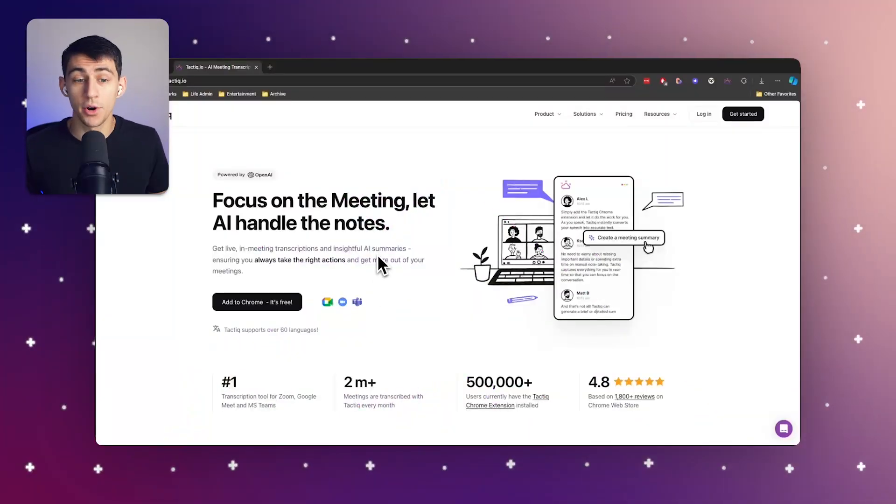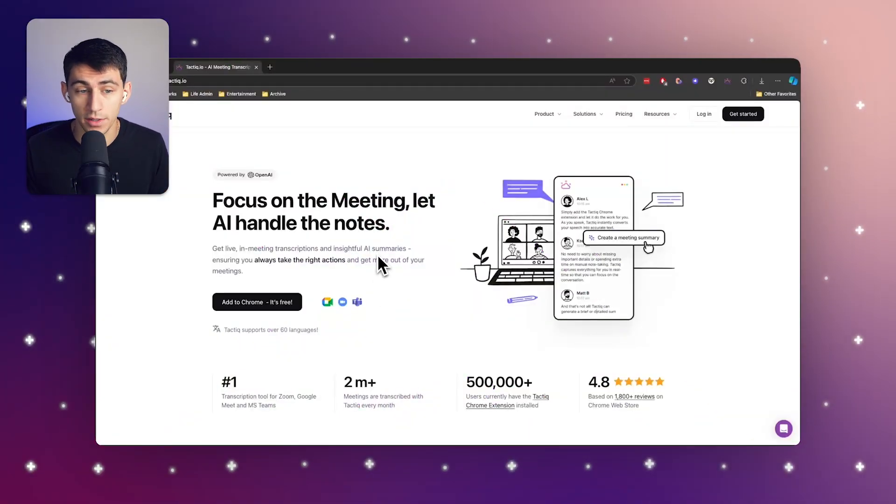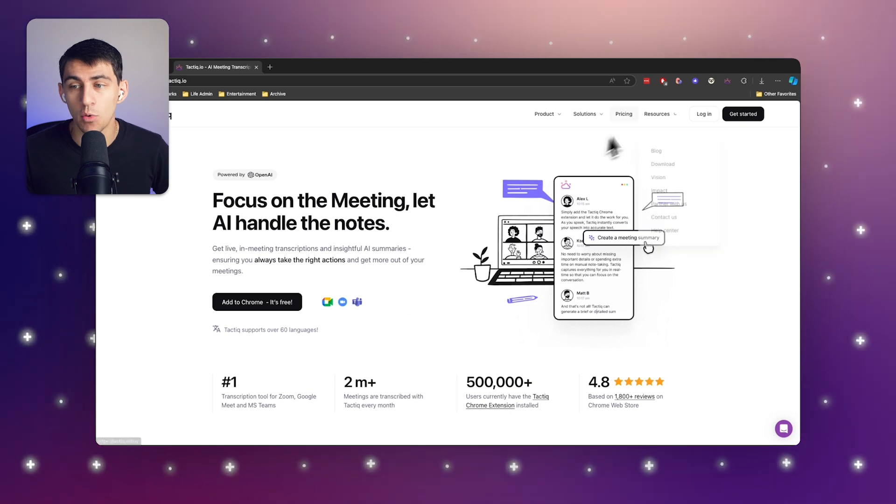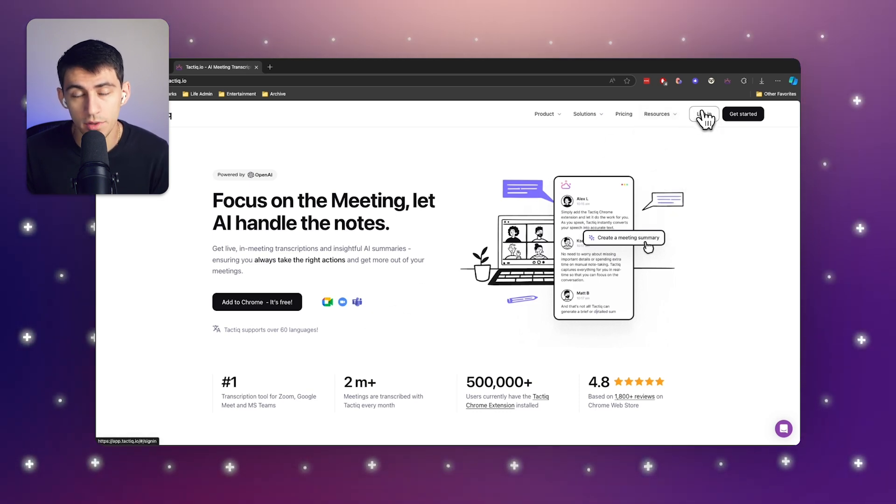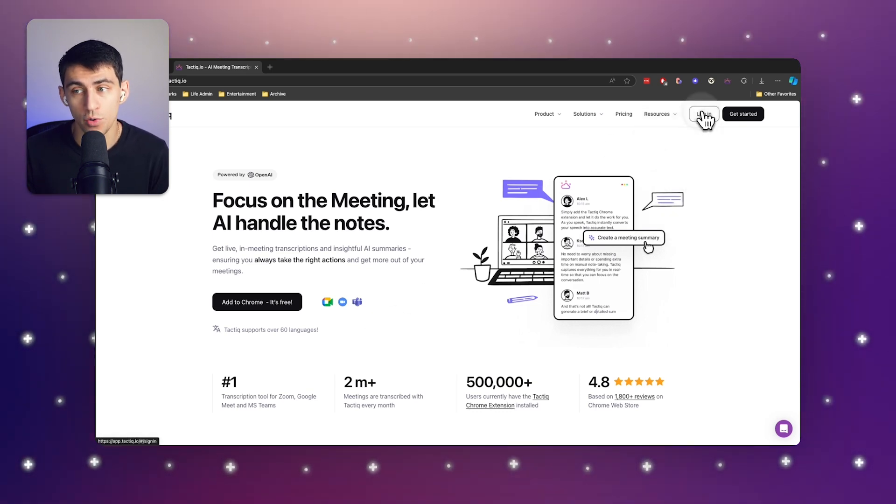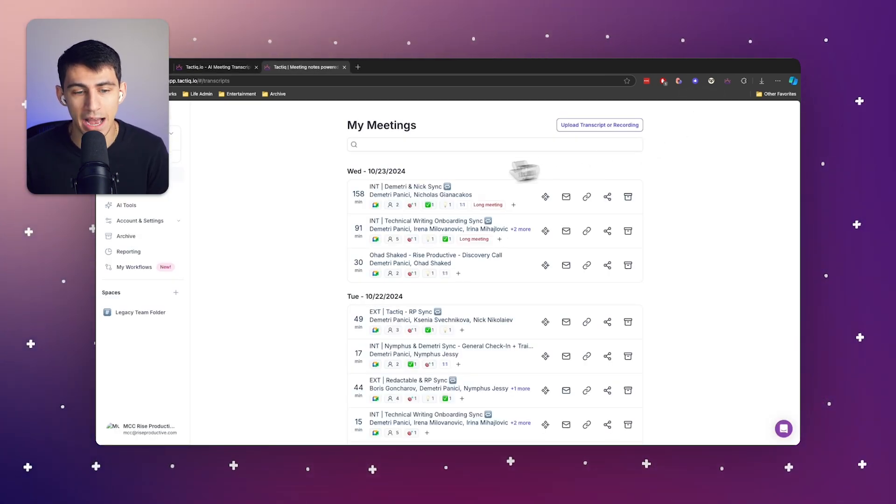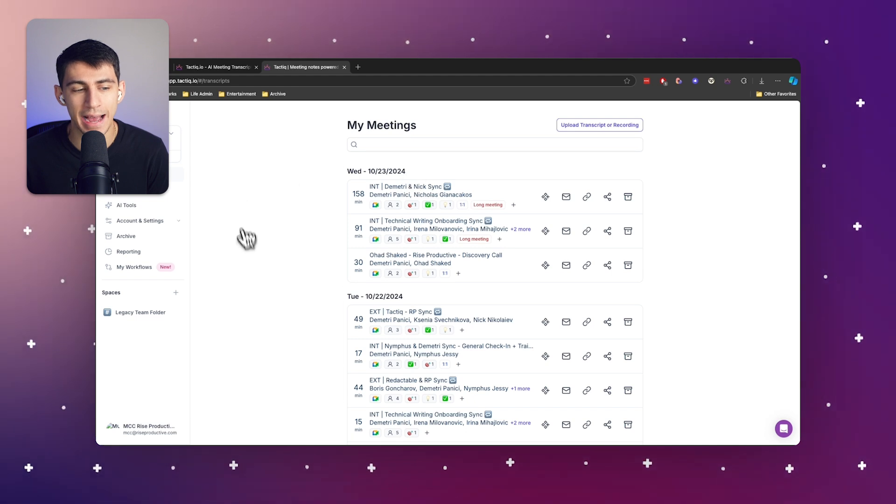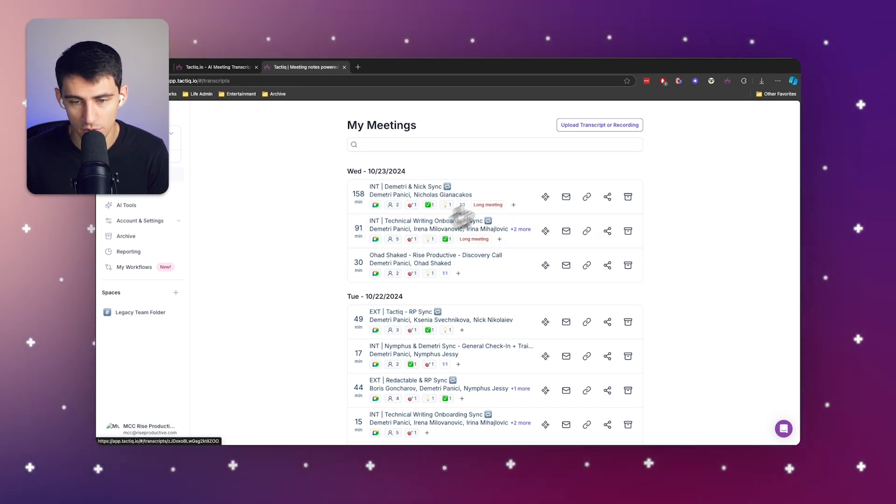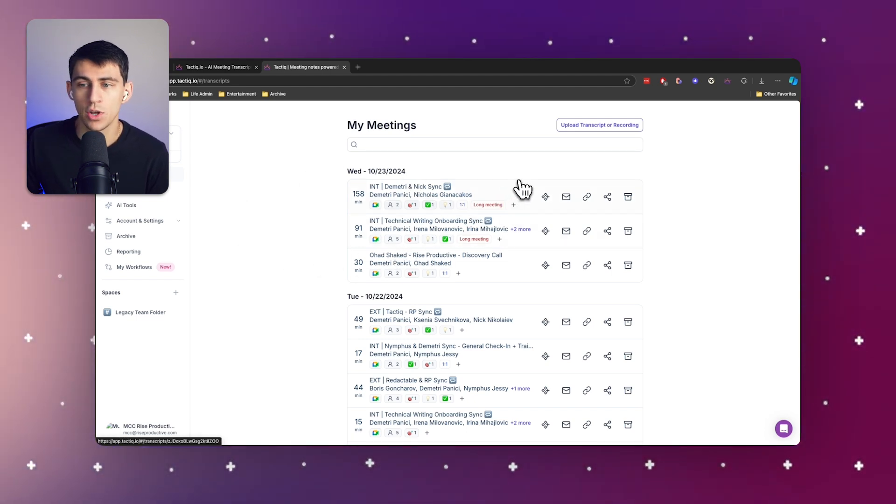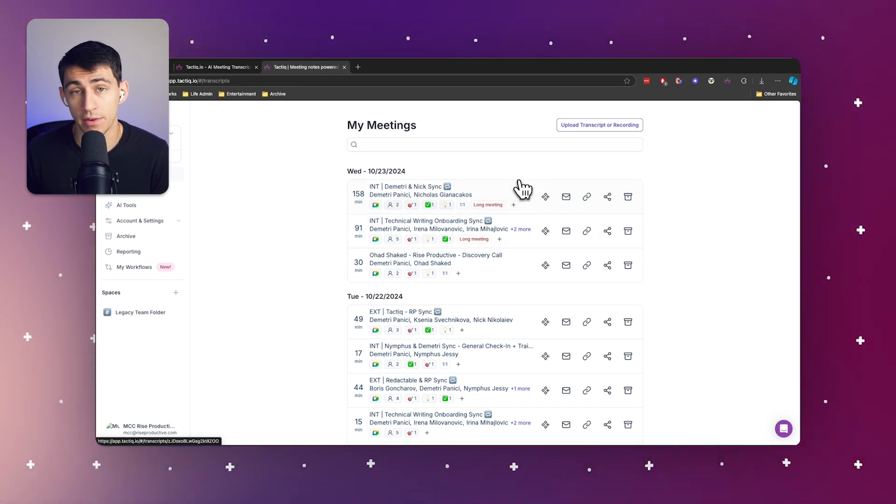So Tactic.io is our product. We are powered by OpenAI, and what we love to show you when working with us at Tactic is how you can actually take your different meetings and augment it in a way that you never thought possible.